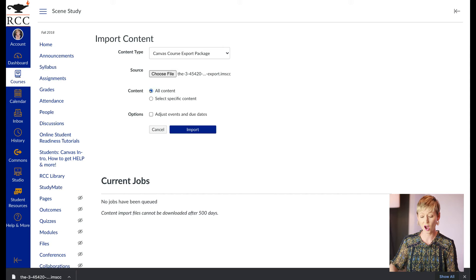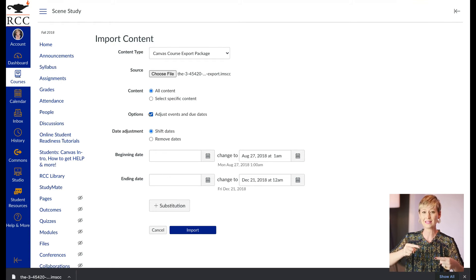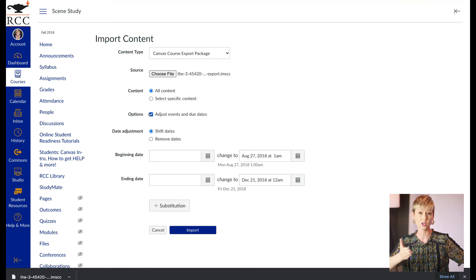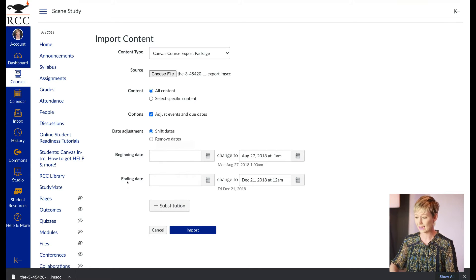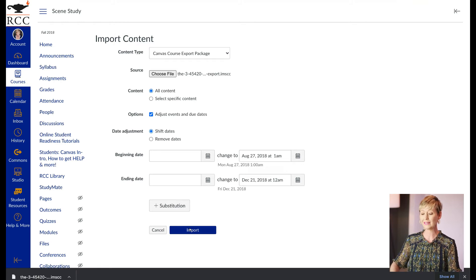Tick All Content next to the content option. Then under Options, you're going to want to adjust the due dates. This is a great way to take all the due dates from that old class and reorganize them for the new one, because the dates will probably be different. Change your beginning dates and change your ending dates to the start and end dates of your new class. Then click Import.